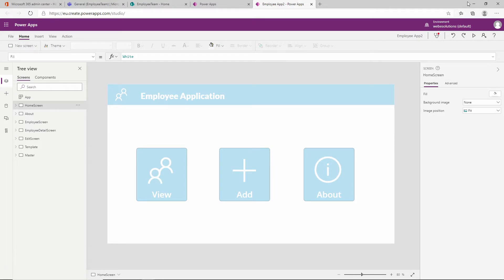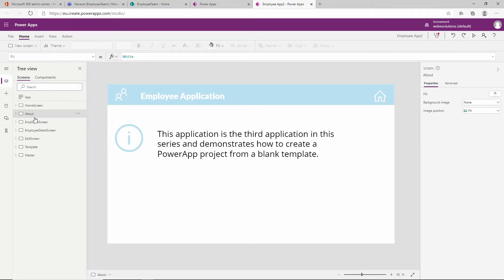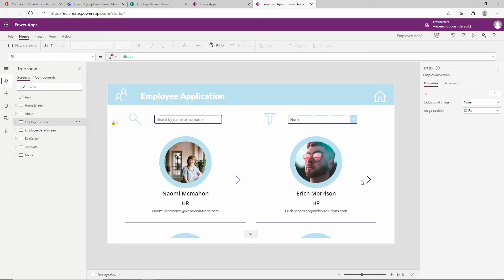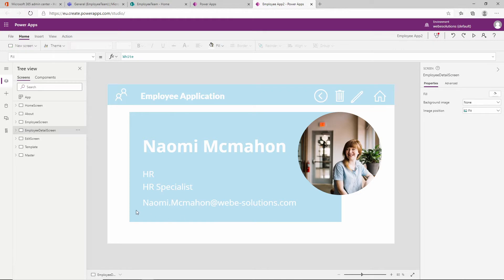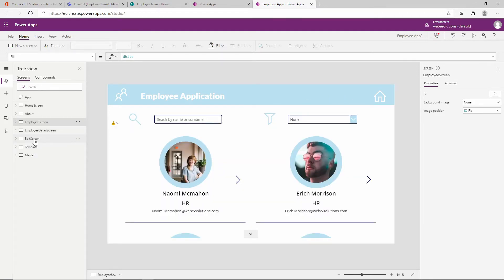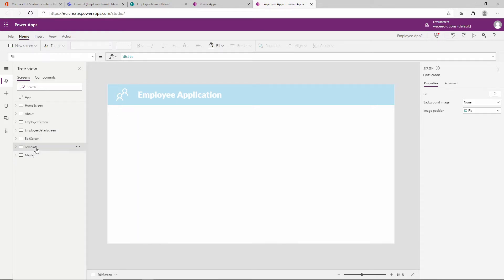Hello and welcome to the series on Microsoft Power Apps. In this video we're going to be finalizing our employee application and adding it to our SharePoint site. We've already created our home screen, about screen, and employee screen listing all employees from our SharePoint data source. We have an employee detail screen showing employee information with links to the home page, edit screen, and an option to delete the employee record. We've also created an edit screen, a template for colours and design, and our master page.